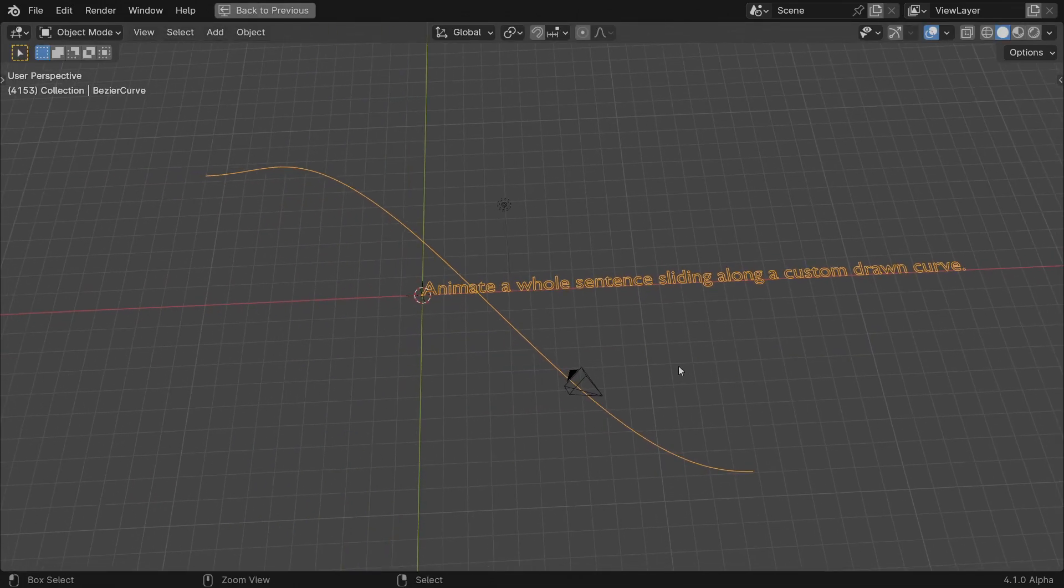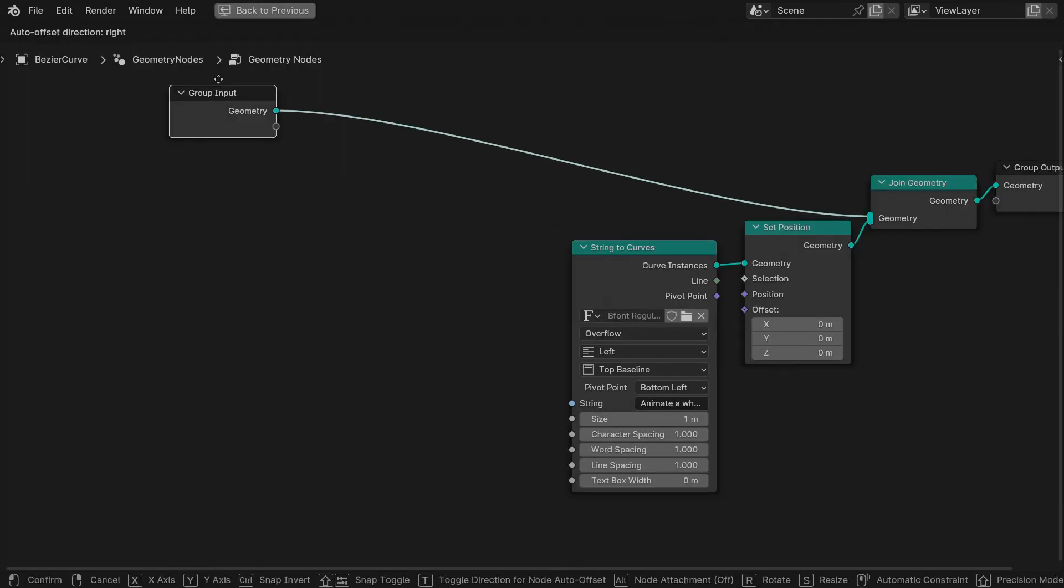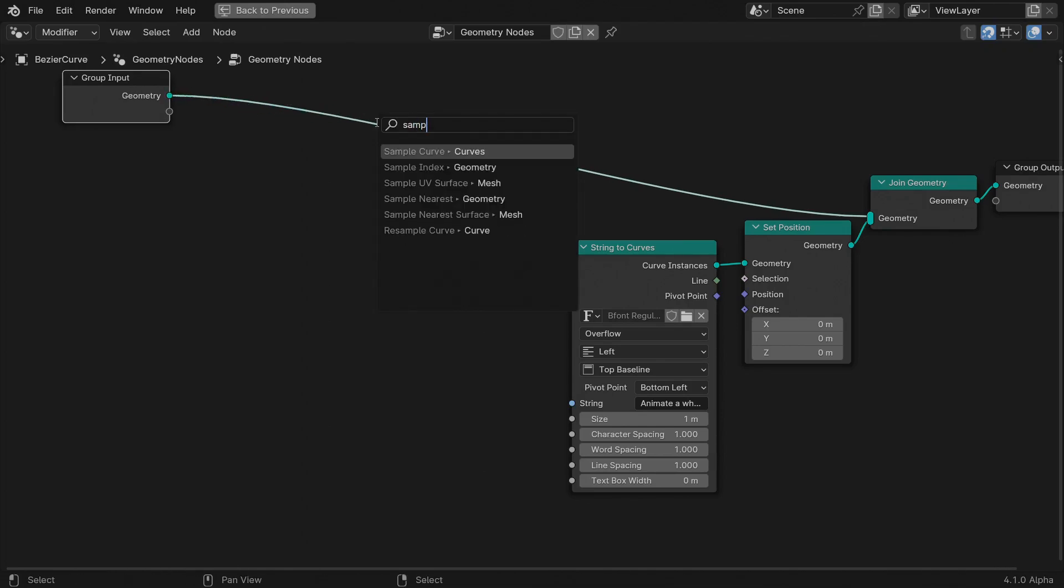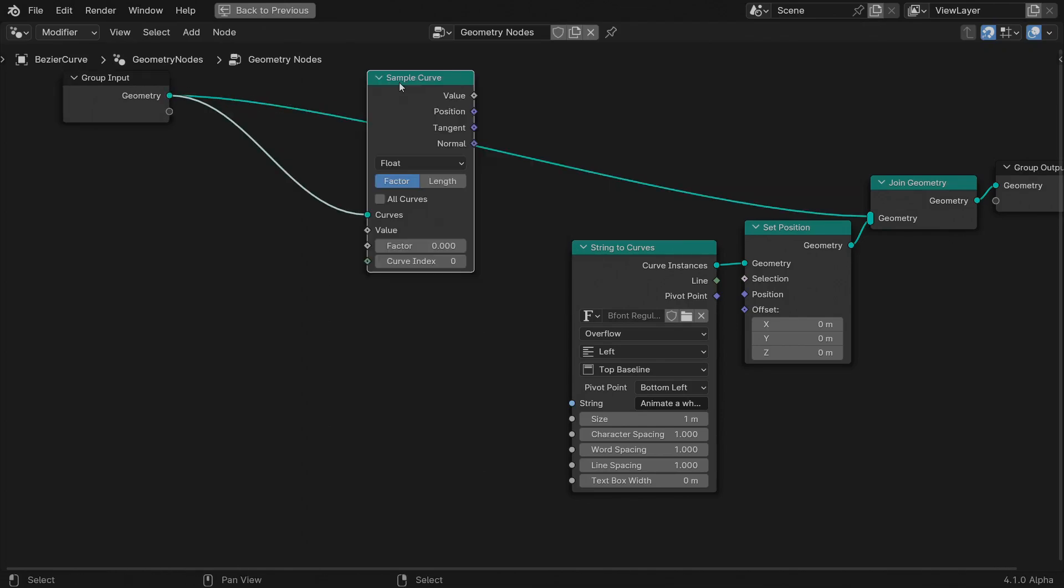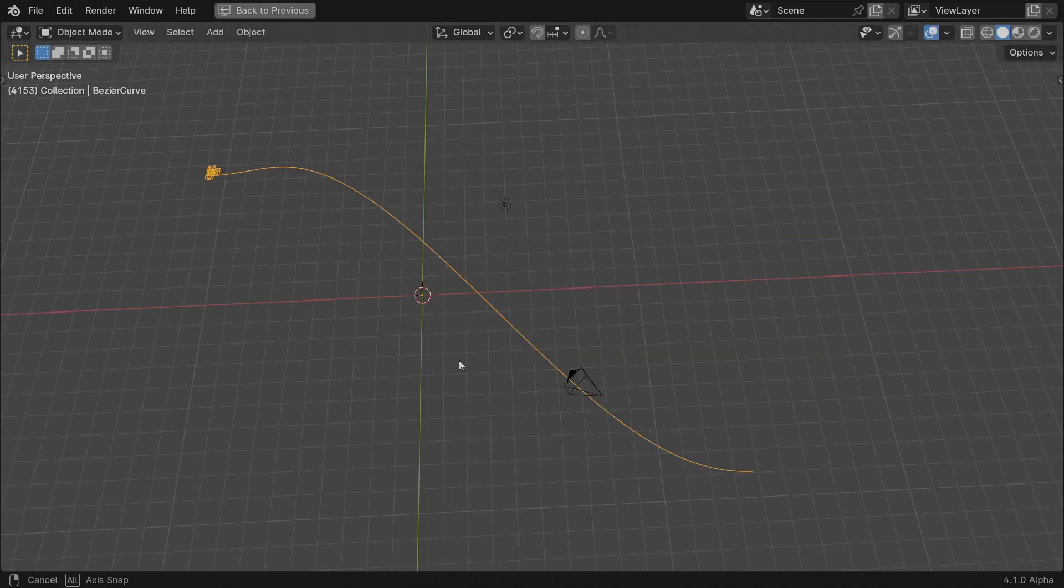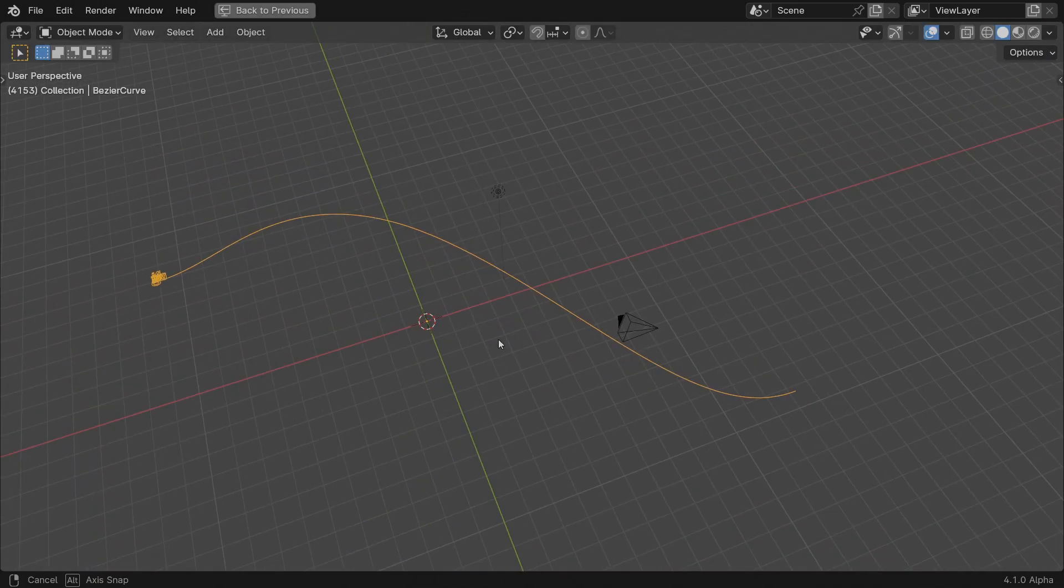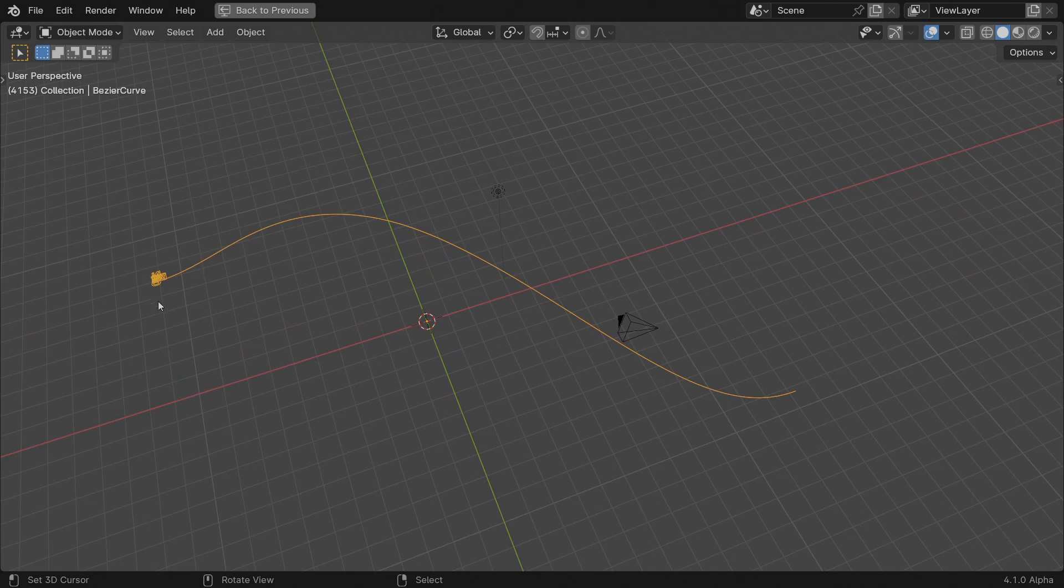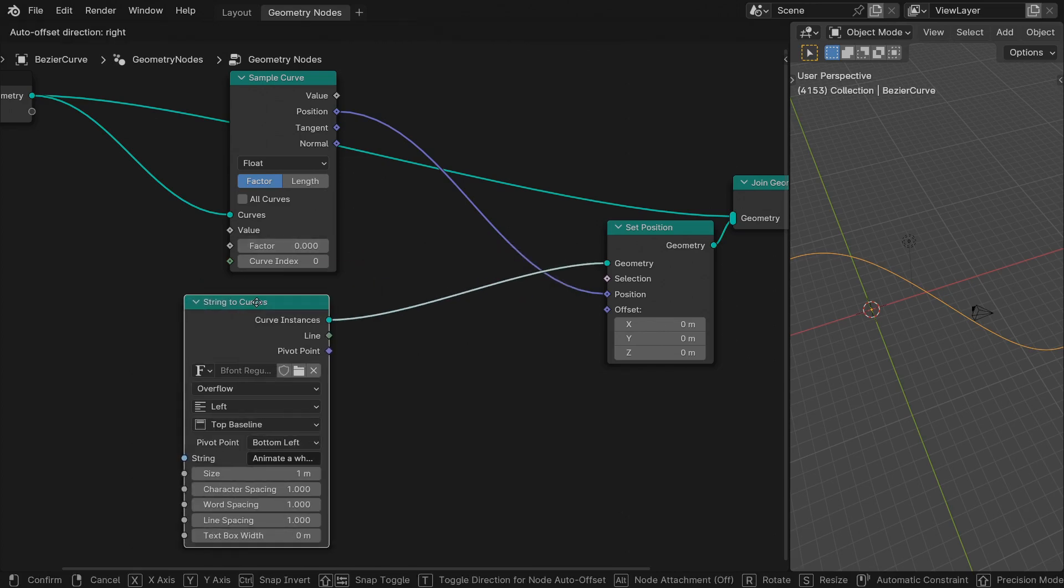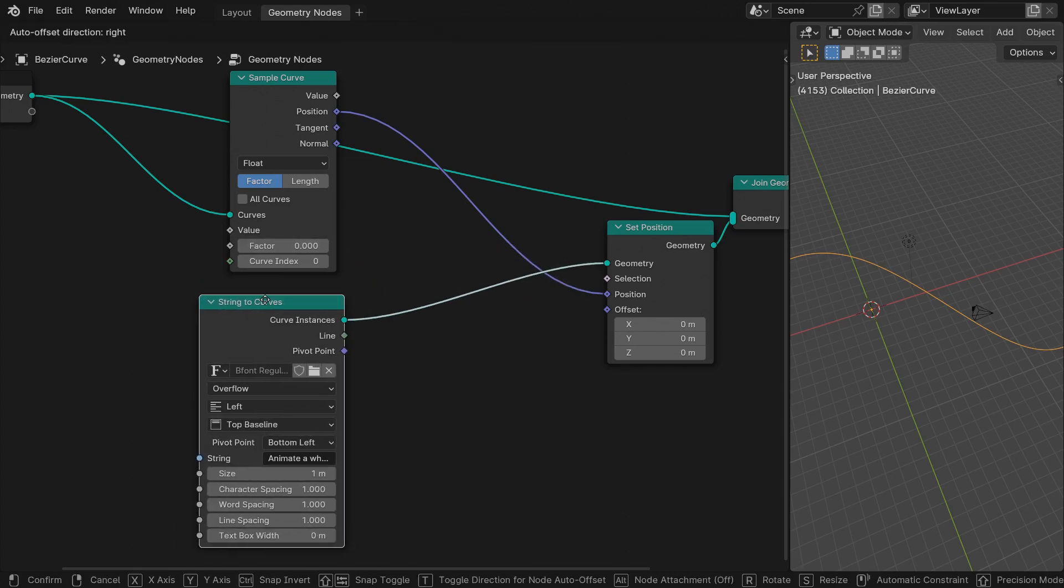We will use a sample curve to read a position along the spline for each character instance. Add a sample curve node after the group input geometry. Feed the position output of this node to the Set Position input. All the characters jump at the start of the curve. That's because we're sampling the position at the start of the curve with a factor of zero for all of them.